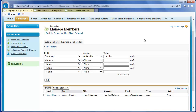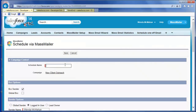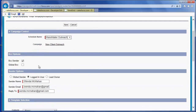Once you have finished adding campaign members, return to the campaign to send or schedule the mass mailing. To set up a mass email to the campaign members, click Schedule via Mass Mailer. In the Schedule via Mass Mailer screen, give your schedule a name. Select if you want to add a blind copy to yourself or send a blind copy to the global user. You can select the default sender — the global sender — which is defined in the mass mailer setup.